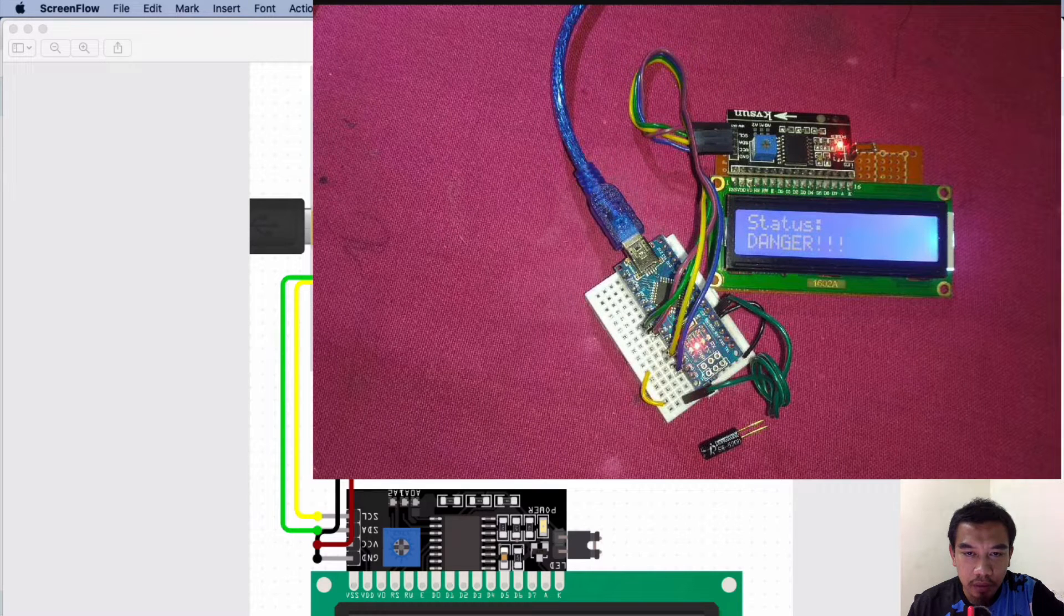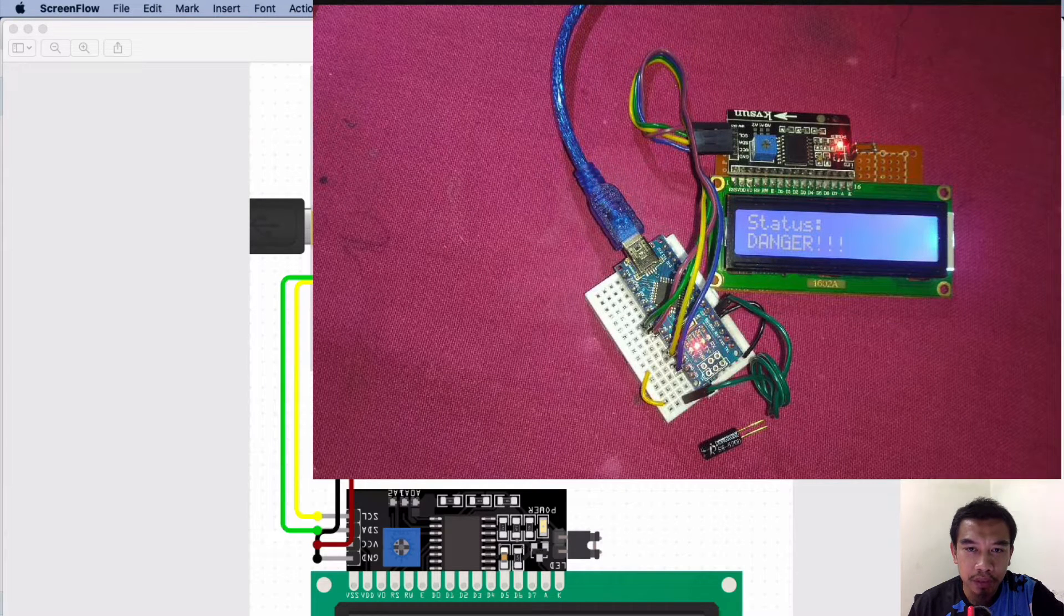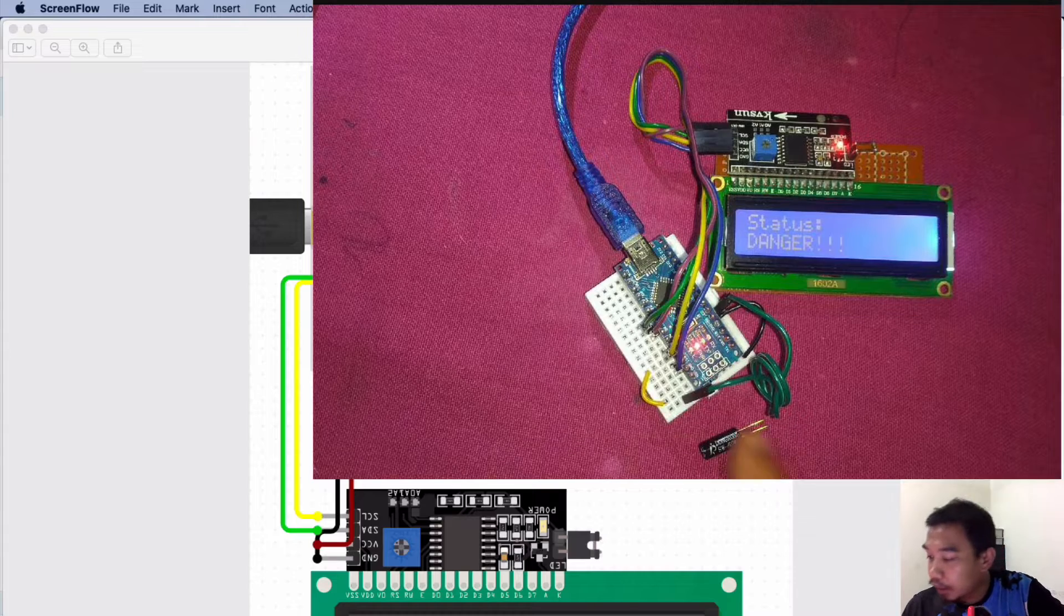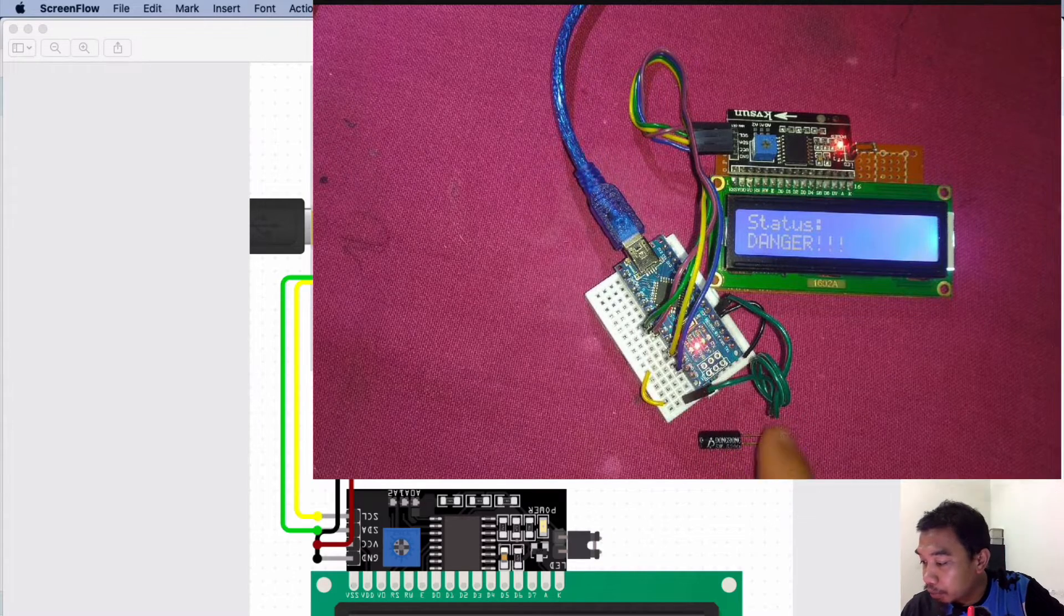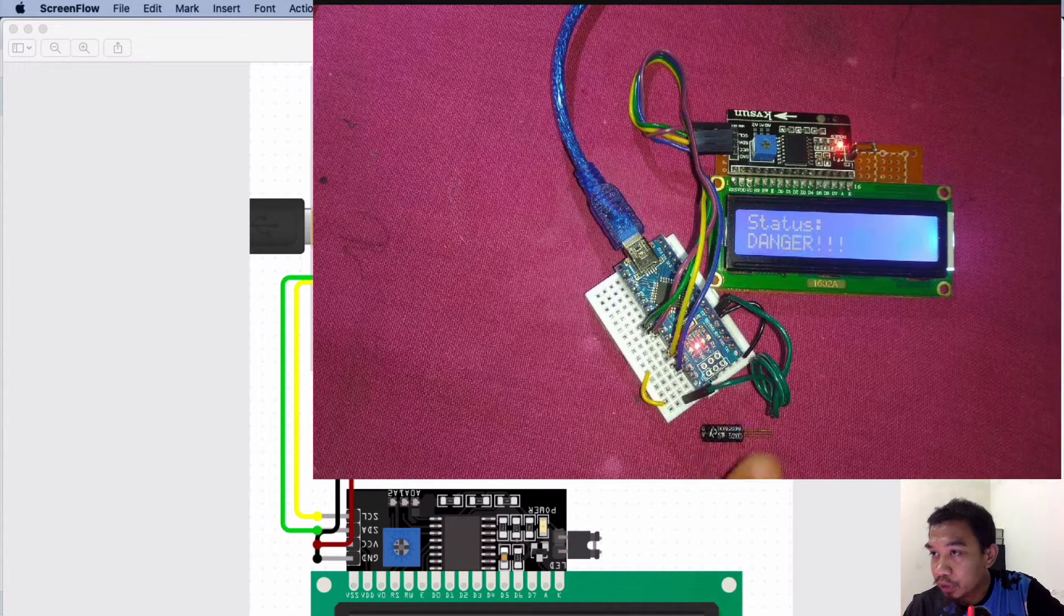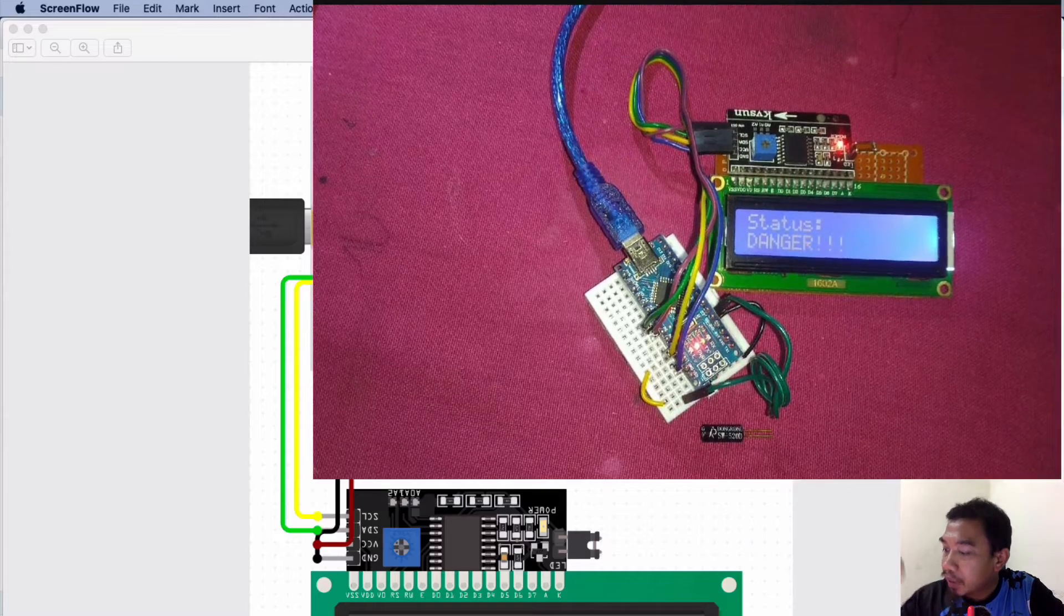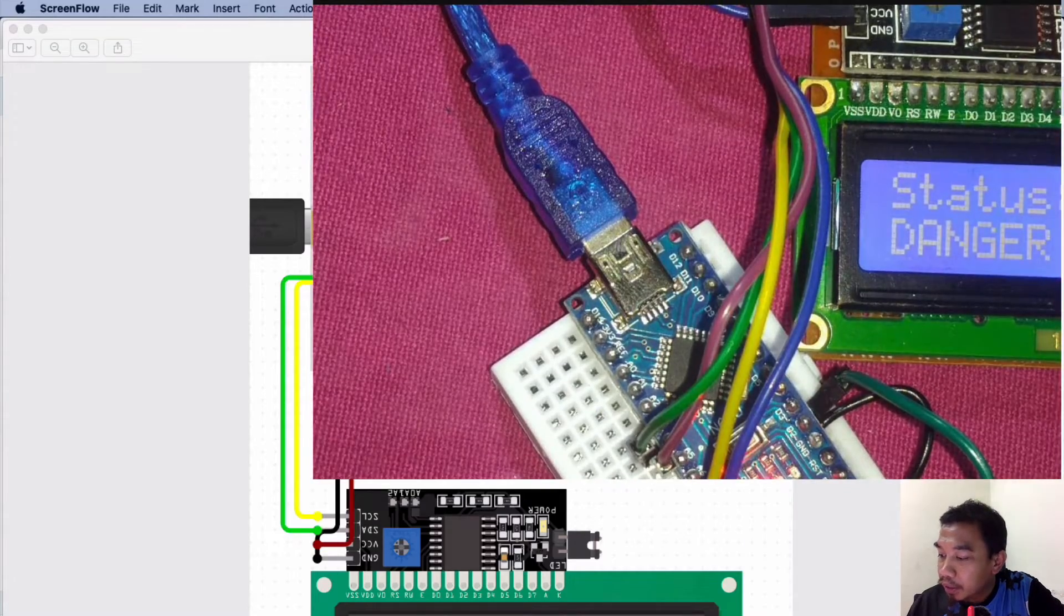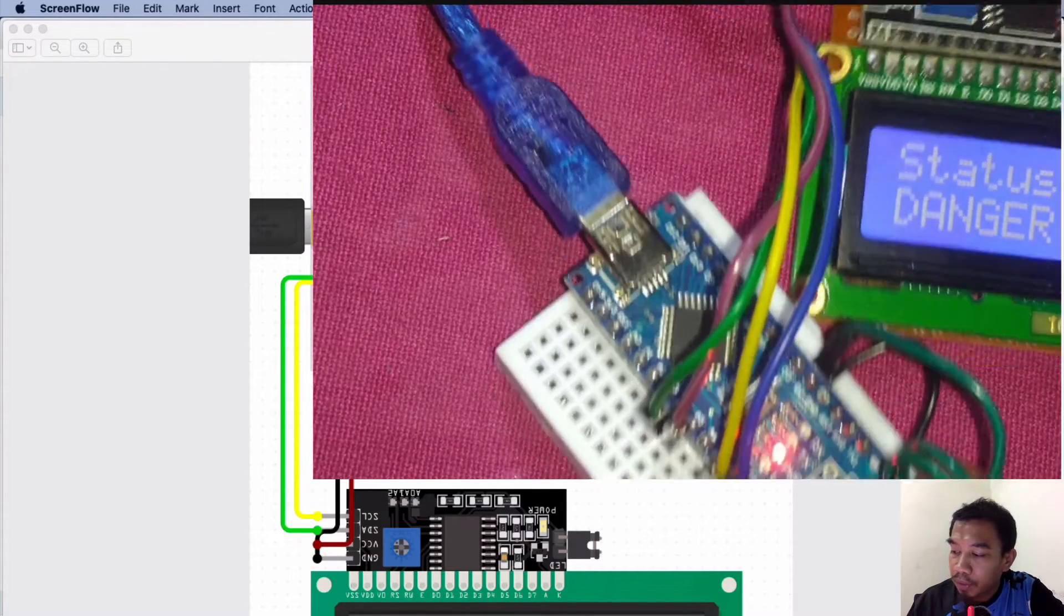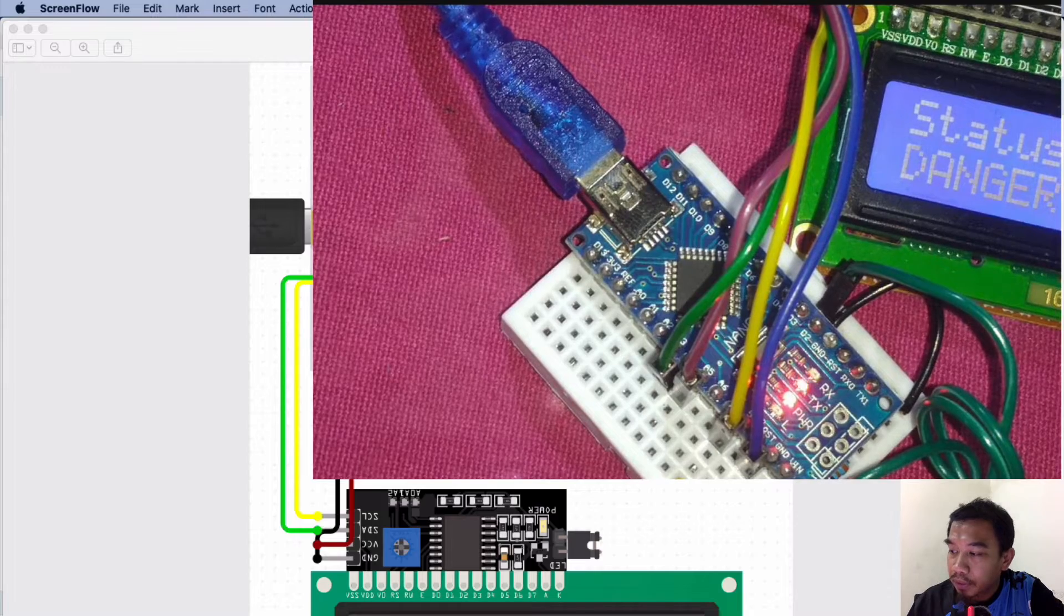Hi guys, welcome back to my channel Kajadata Online. In this video we are going to look at the tilt sensor SW520. This is the basic idea of interfacing with our sensor.